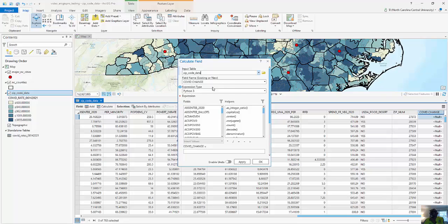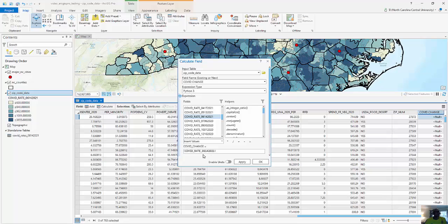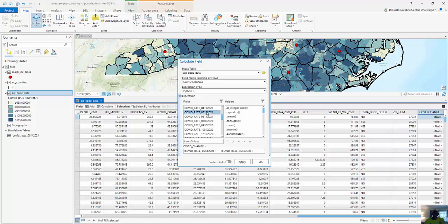The field is called COVID_change. I'm going to use the expression type Python. This is fairly simple to calculate because these are already calculated as rates, so I don't need to normalize or calculate them as a percentage. All we're going to do is look at the COVID rates for 06-14-2021 — I'll click on the field and it puts up exclamation points to highlight that it's a field — minus the COVID rate for 05-13-2021. These numbers will always be zero or positive because COVID rates are cumulative. I'll click OK.